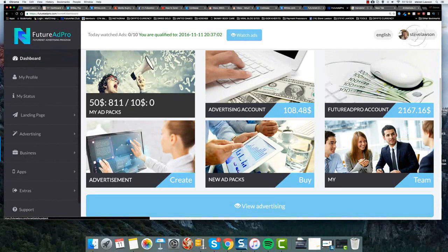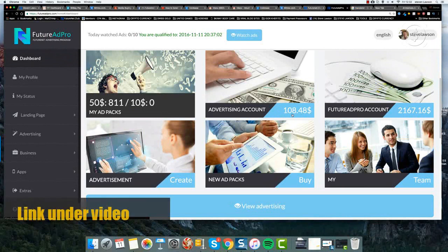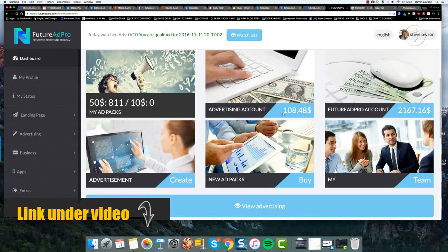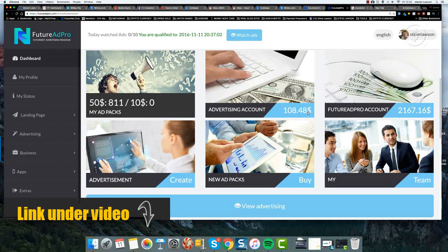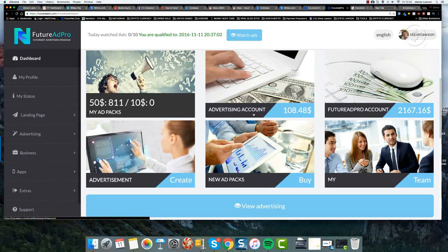Many people ask the question, what is this advertising account for? And can I use it to buy ad packs? The answer is the only thing you can do with this advertising account is actually buy advertising.